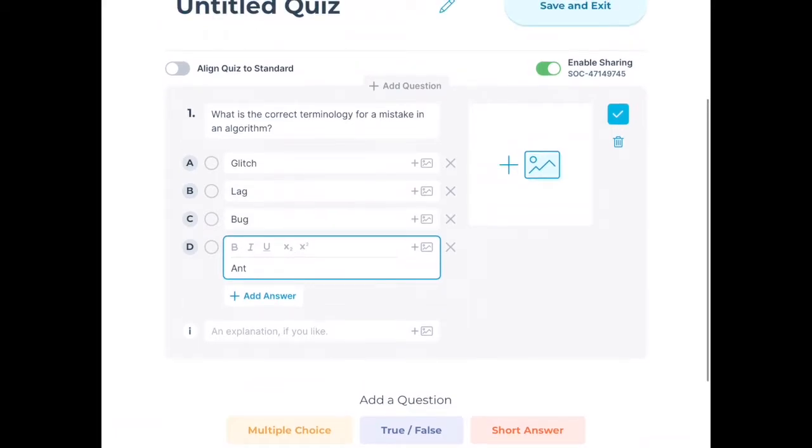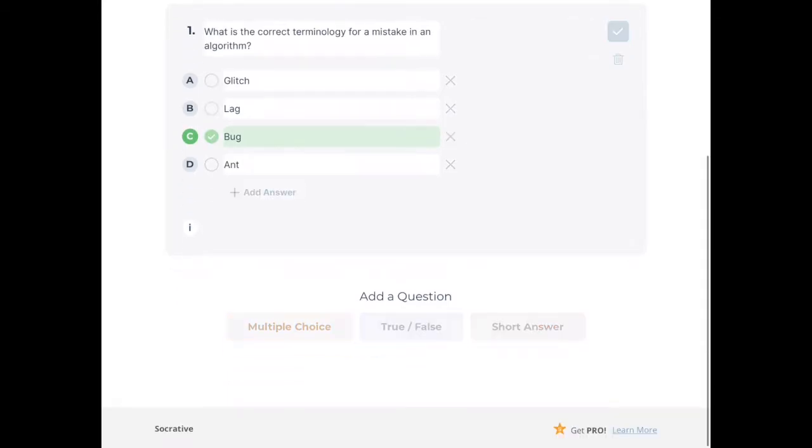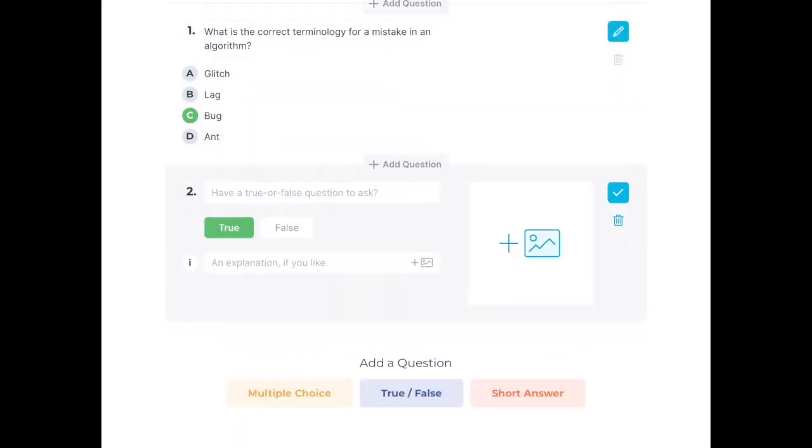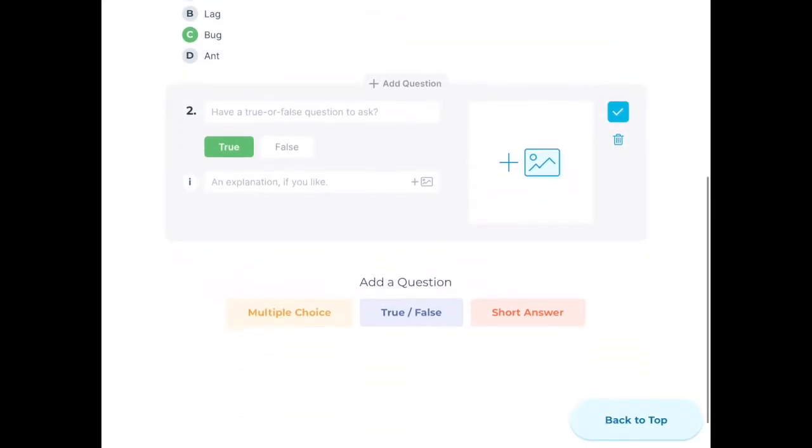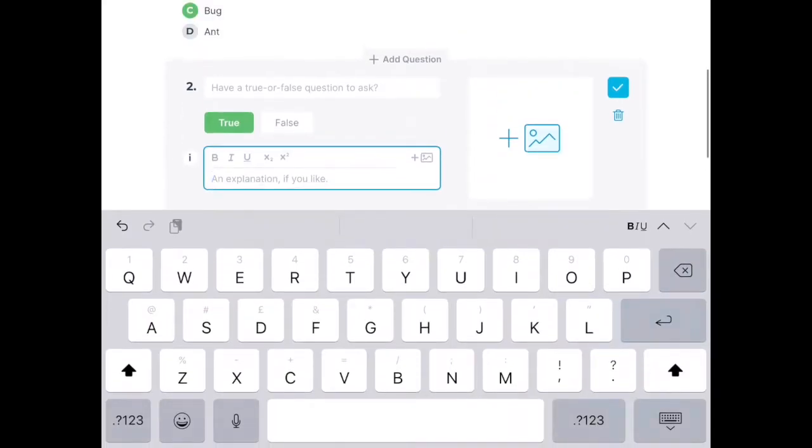I need to tap on the little circle next to the word, and then when Socrative creates a report at the end of the quiz, it will be able to tell me who got the right answer. Let's move on to True or False—again, nice and simple.